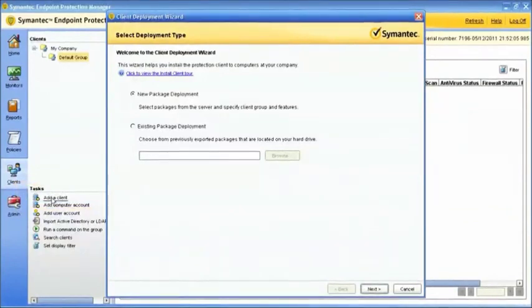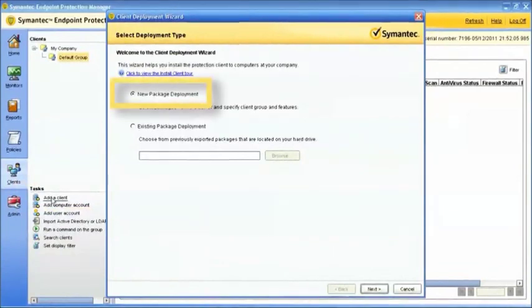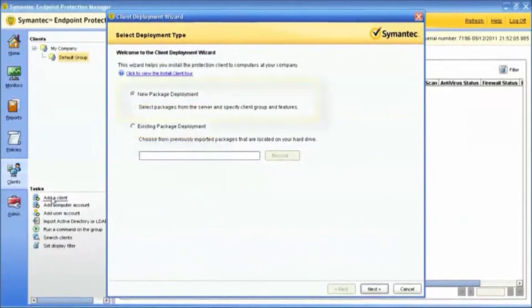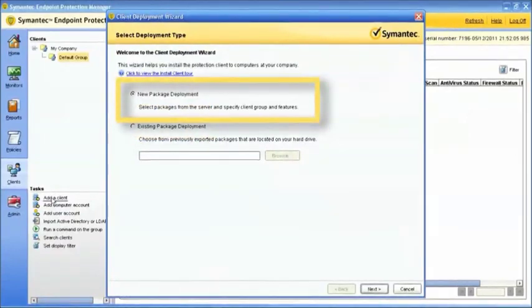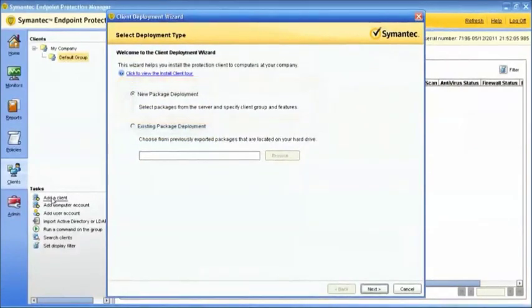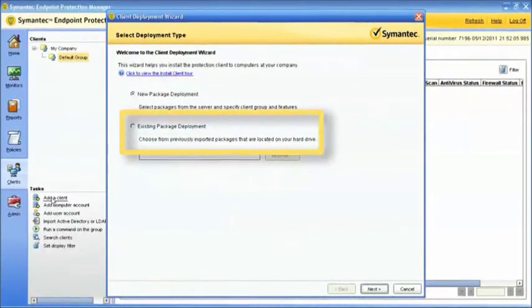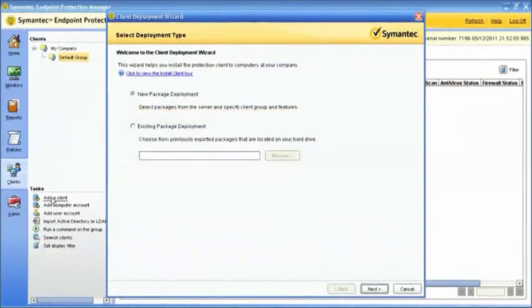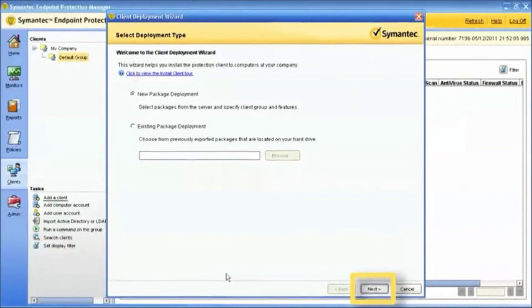This wizard helps you install the Protection Client to computers at your company. You can choose either a New Package Deployment or an Existing Package Deployment. A New Package Deployment lets you select packages from the server and specify client group and features. An Existing Package Deployment lets you choose from previously exported packages located on your hard drive. Once you've selected your deployment type, click Next to continue.